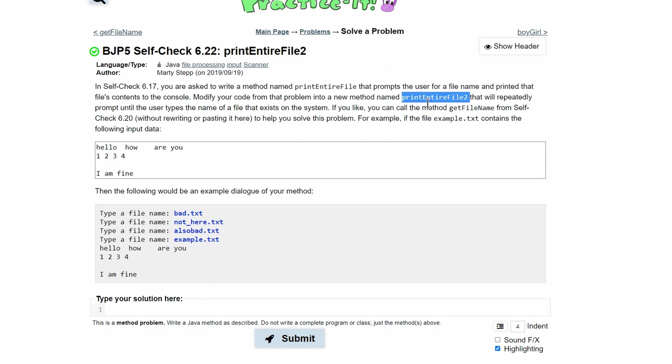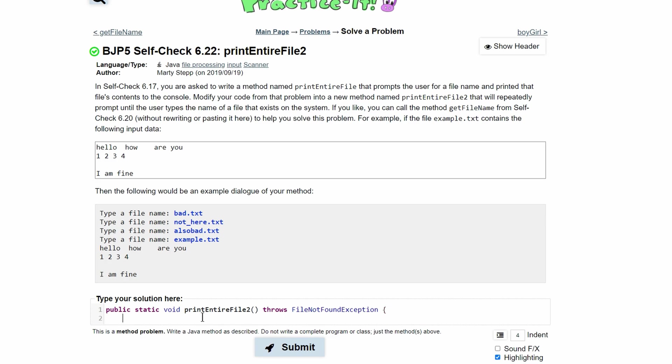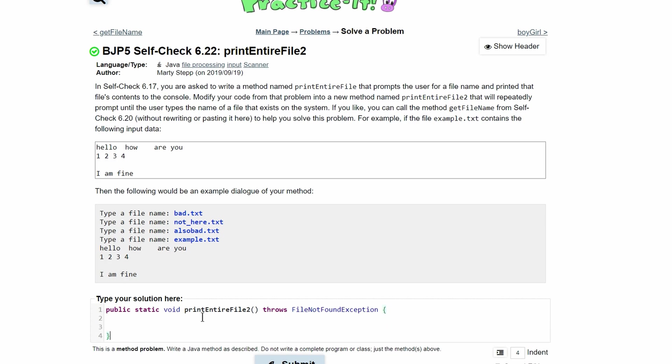First thing that we're going to do is we need to make our method. For now, it's going to be public static void with the method name and parameters, and since we are opening and reading a file, we need a throws FileNotFoundException, just in case our file does not exist.